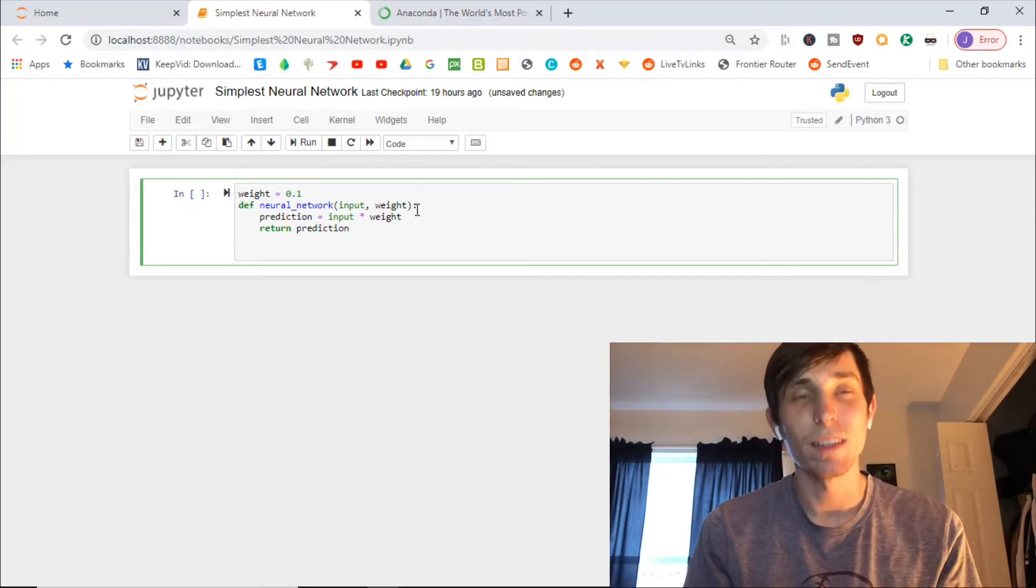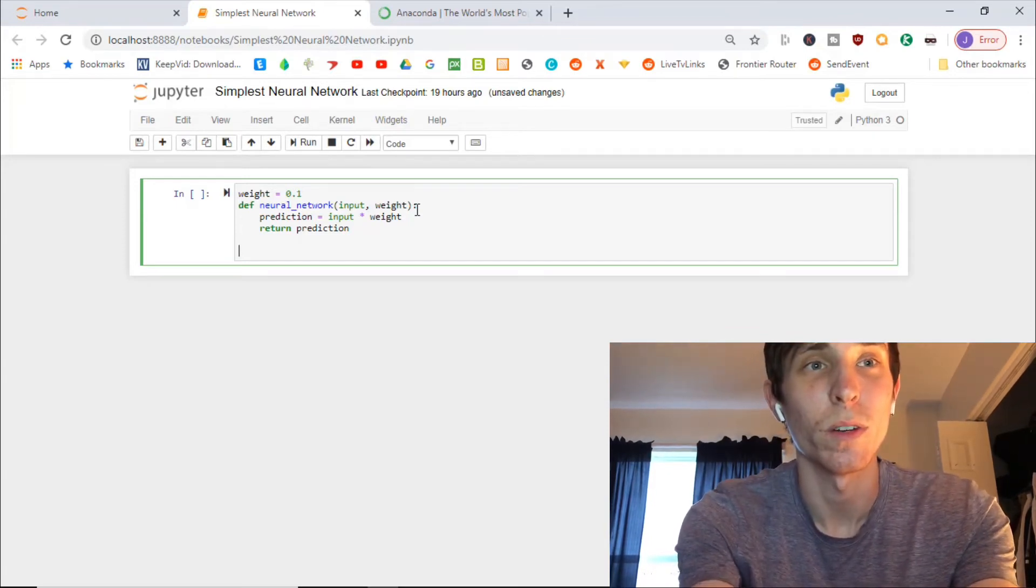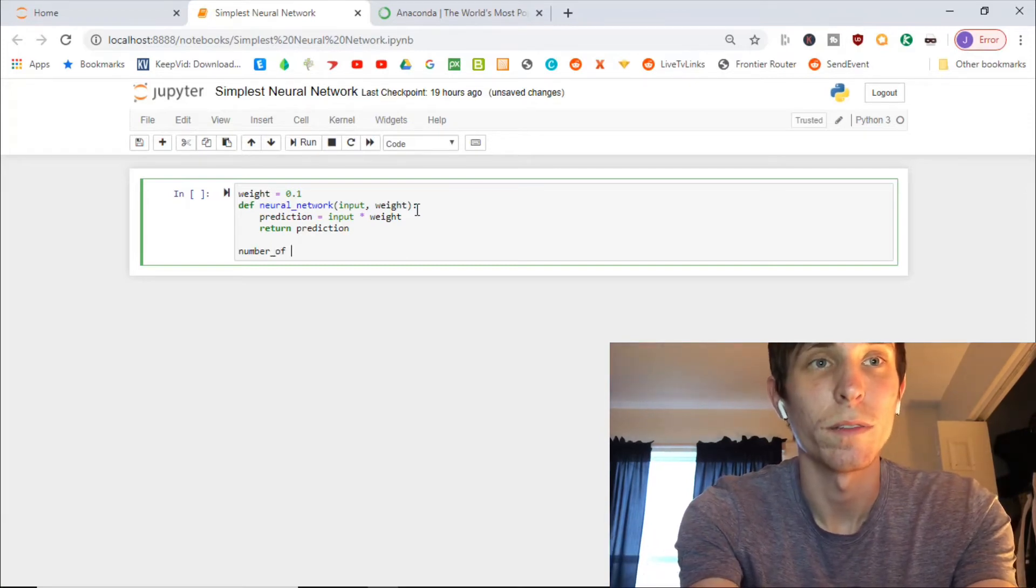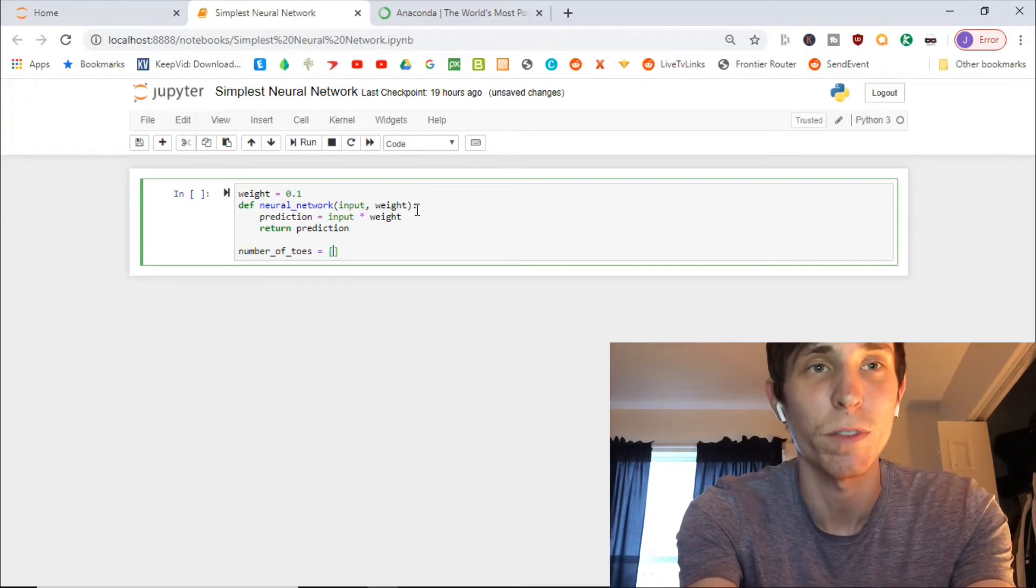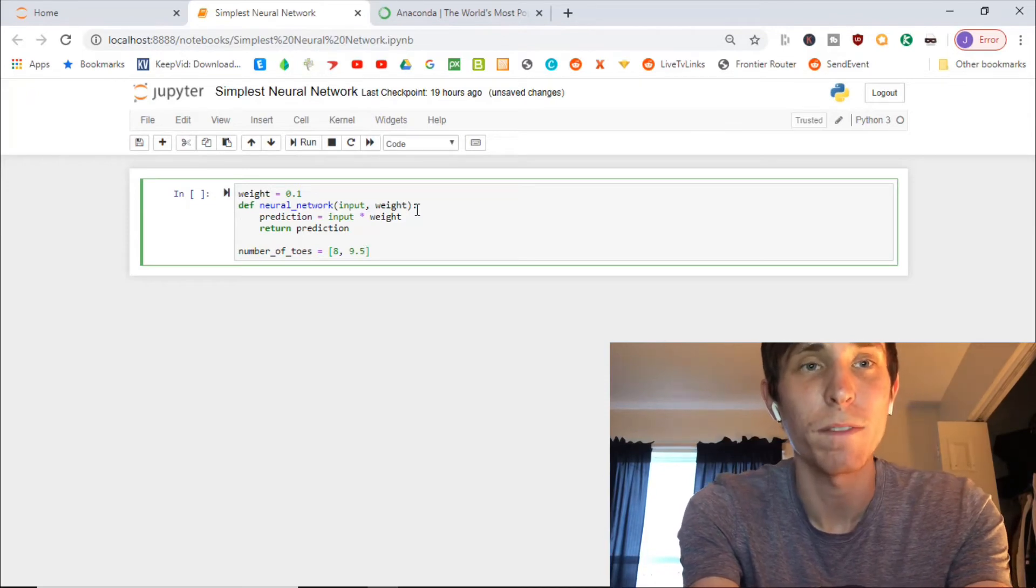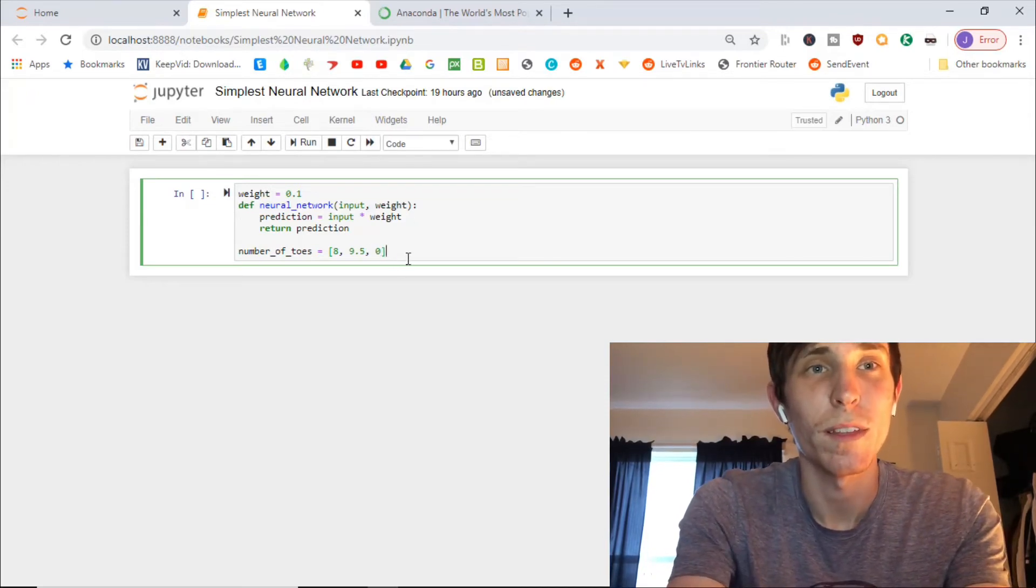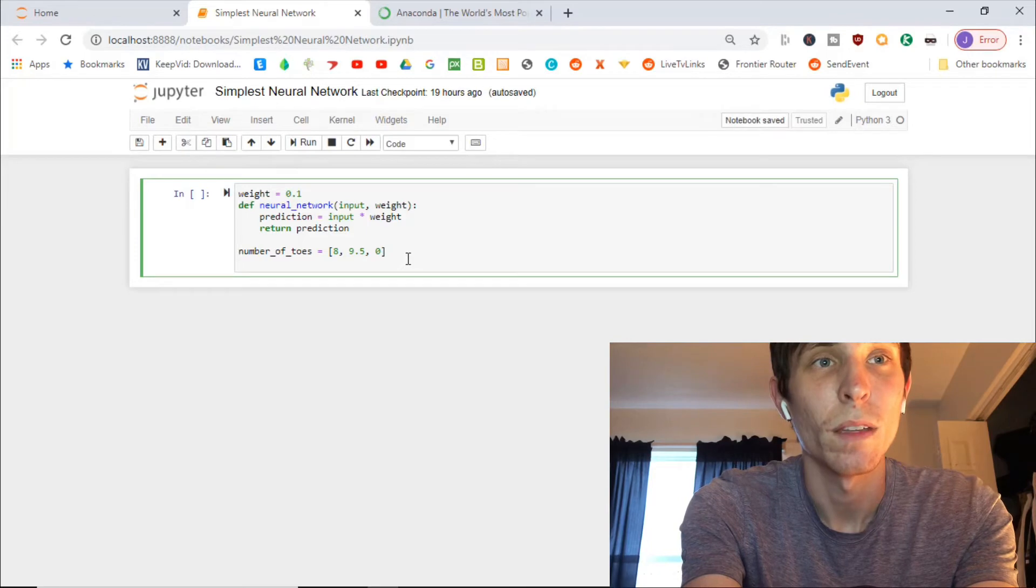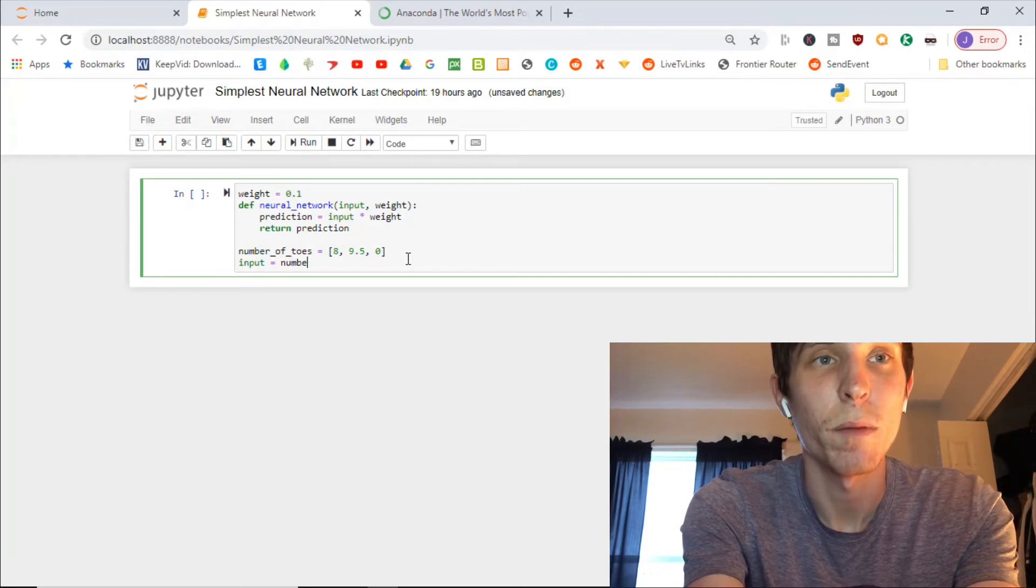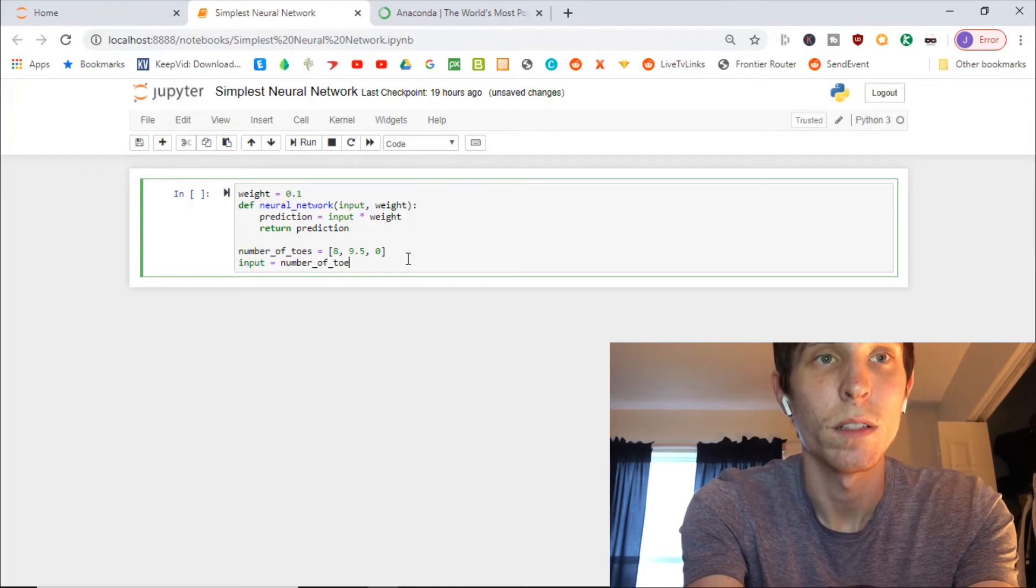Now next, you're going to want to put, remember the number of toes. So number_of_toes is equal to, we're going to add all the different examples that we use. The first example we used was eight toes. Then we also did nine point five toes. And we also did zero toes. So that's good. Next, we're going to want to do input equals number_of_toes.